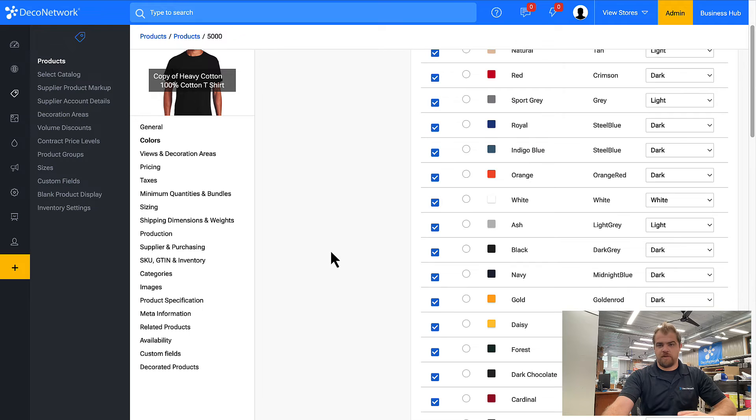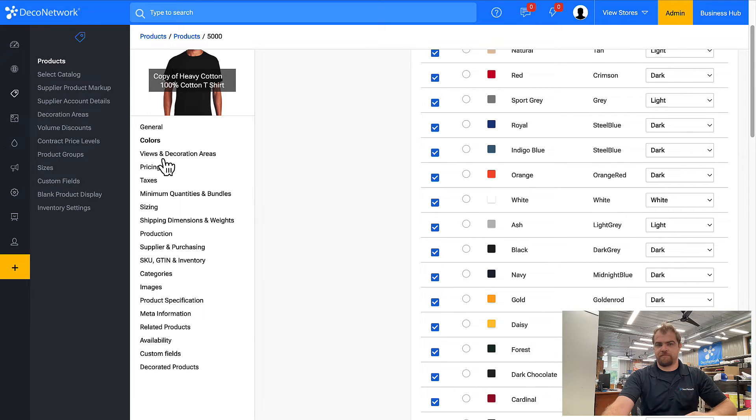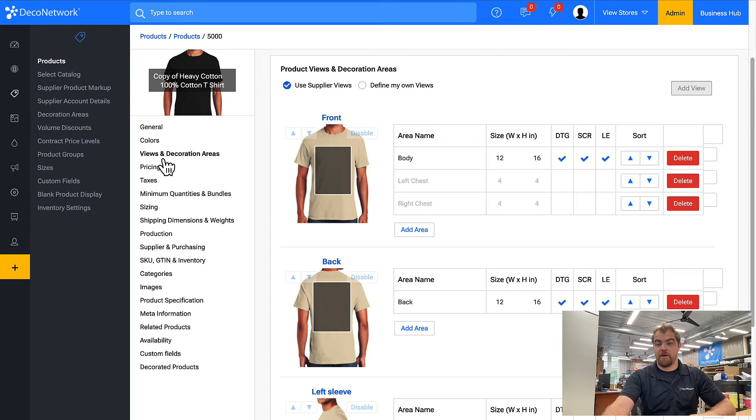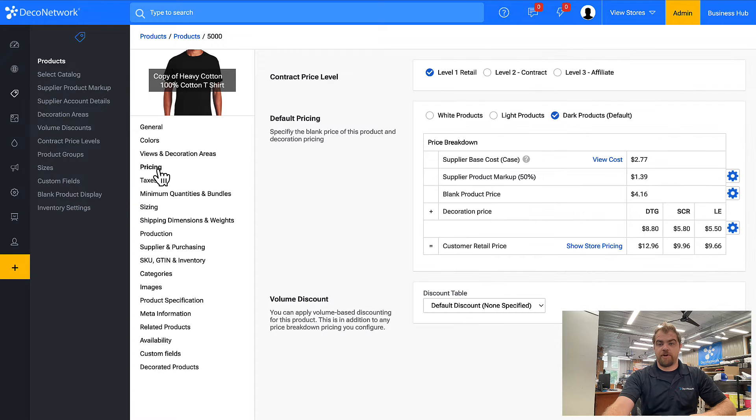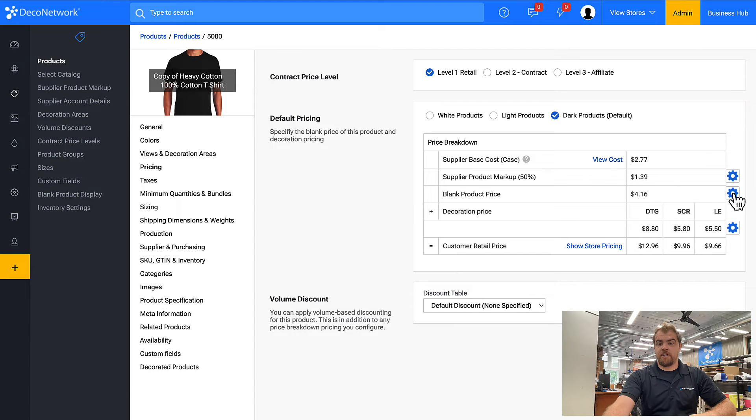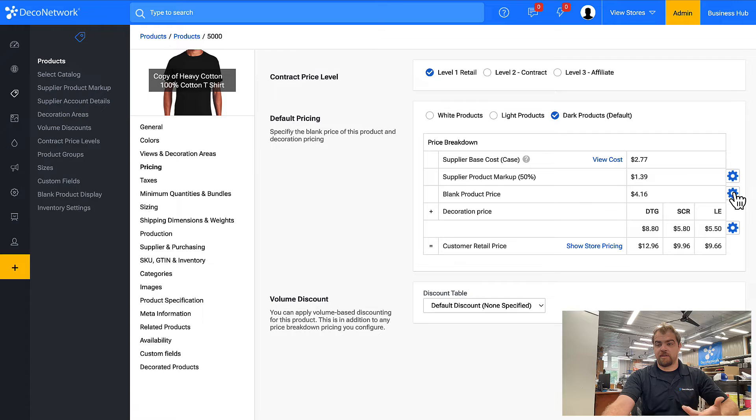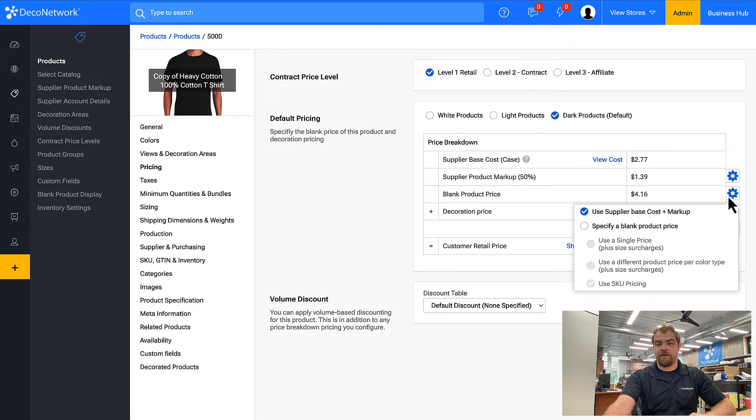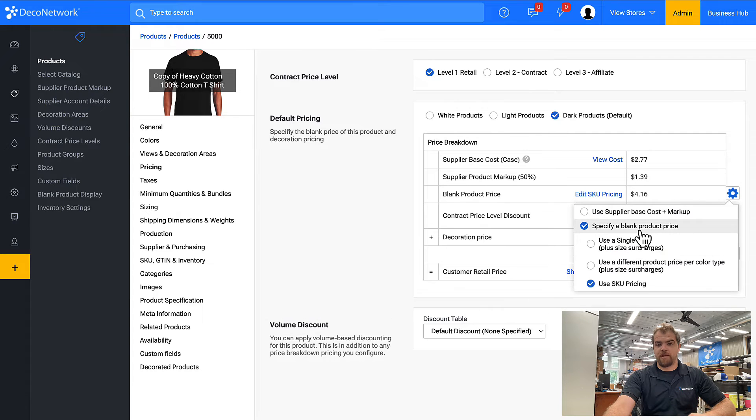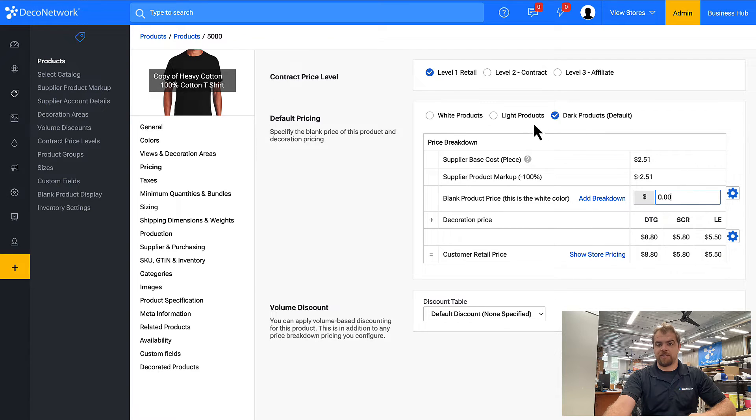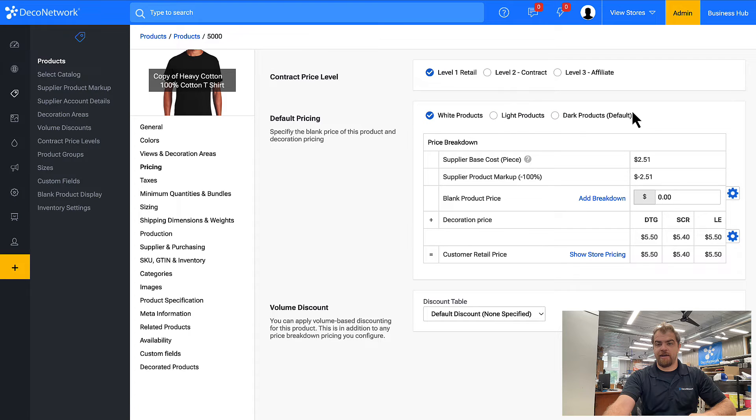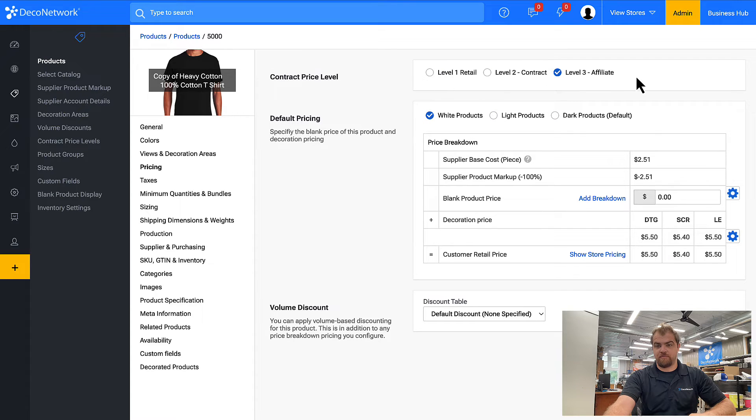Colors. I want every color to be available. The more the merrier. Decoration areas look good. Pricing. This is the big one. You need to make the blank price zero. You're not supplying the blank, the customer is. So I'm going to click on this middle gear, click specify a blank product price. I'll use a single price, and this needs to be zero for every color type, for every price level.